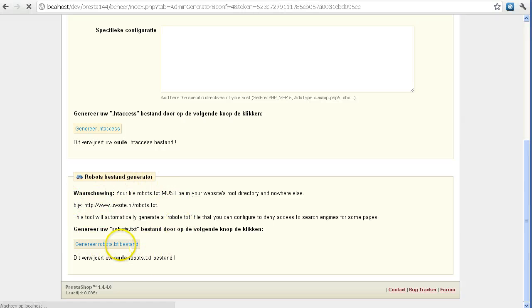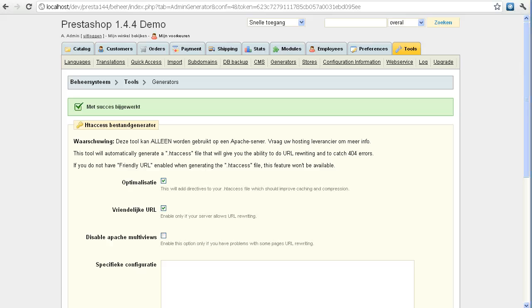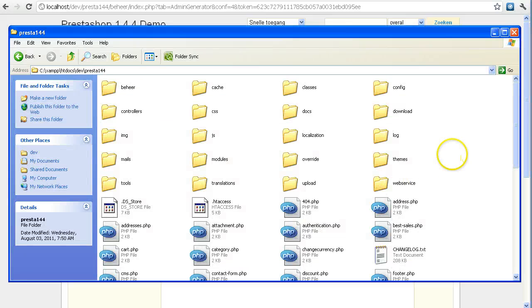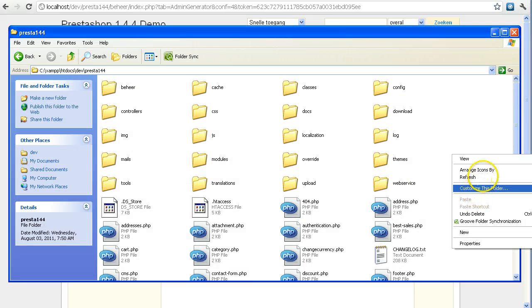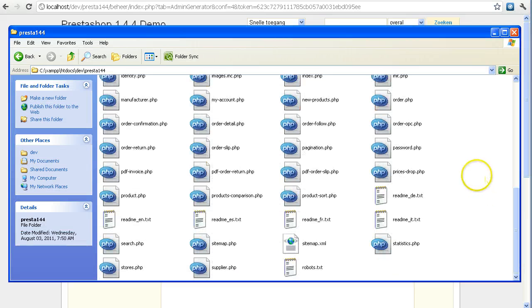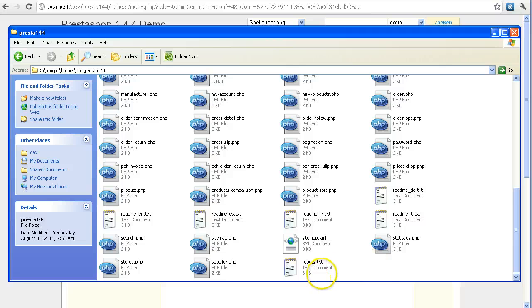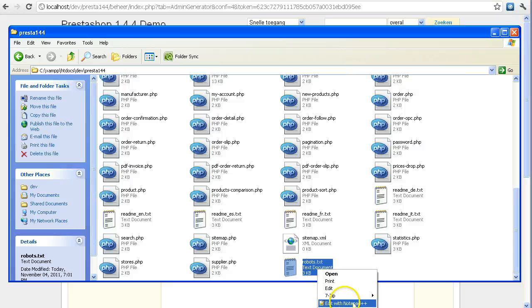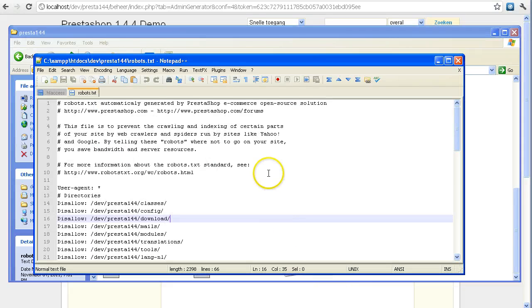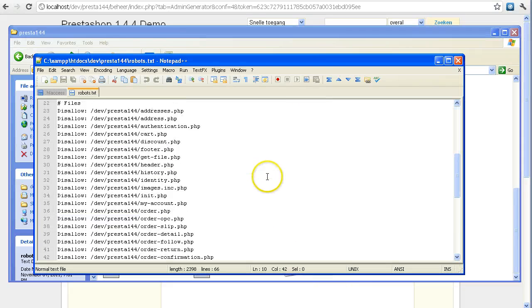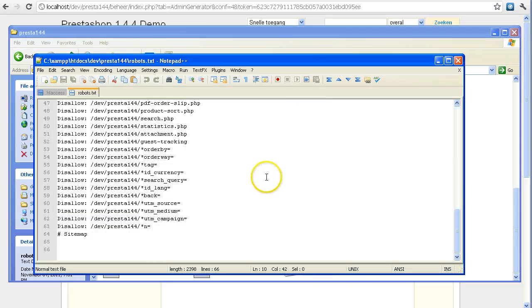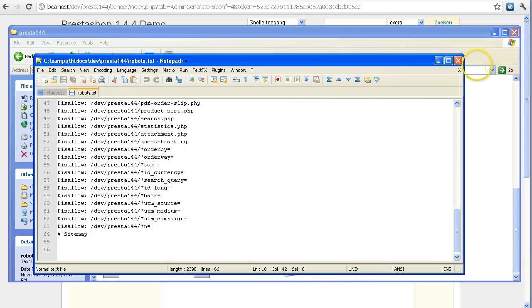Click on Generate, and then in your root folder you'll see that PrestaShop has generated a robots.txt file. You can open that and it'll show you it has automatically filled it in.